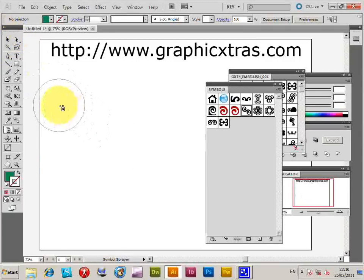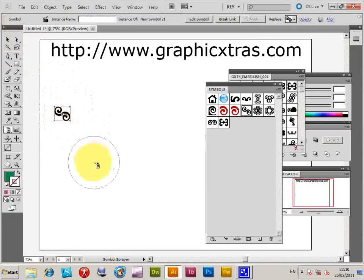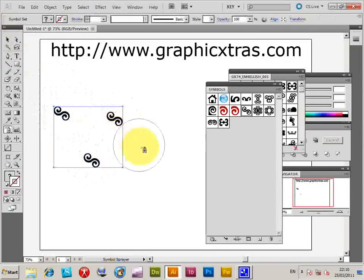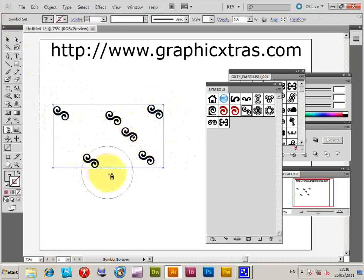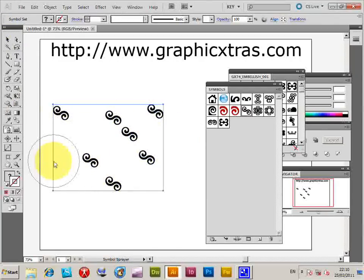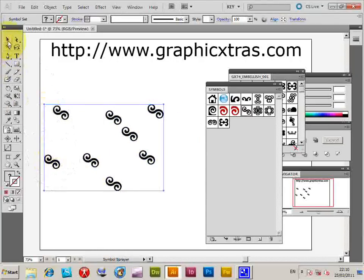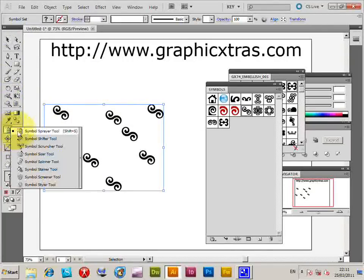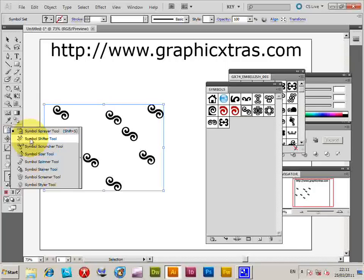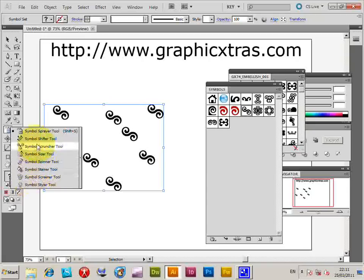Also you can apply them as dabs. So you just click like that. Do that. You can then, once you've actually applied them, you can actually go to the symbol tool and you can then go to the various other options. You can shift symbols, you can size, rotate them, stain them and so on and so on.